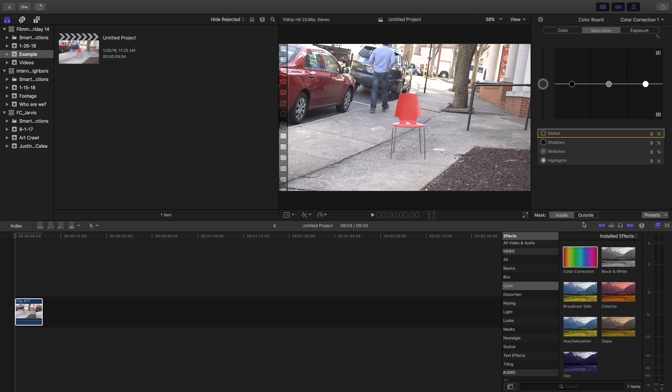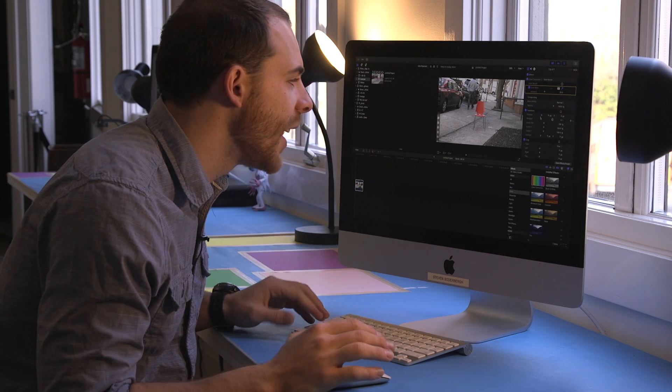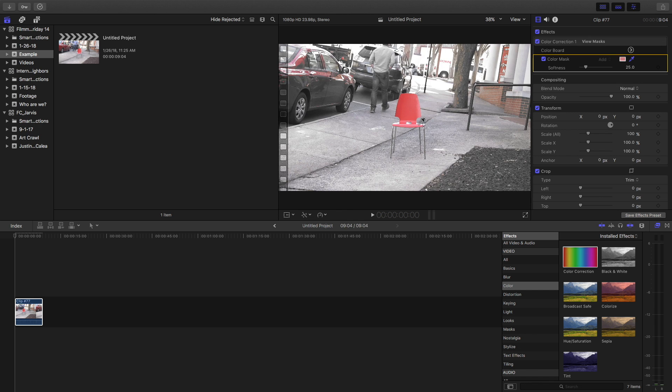Then we go to our color board, click outside and turn saturation completely to zero. If your red isn't perfectly selected, hold shift and get all the rest.